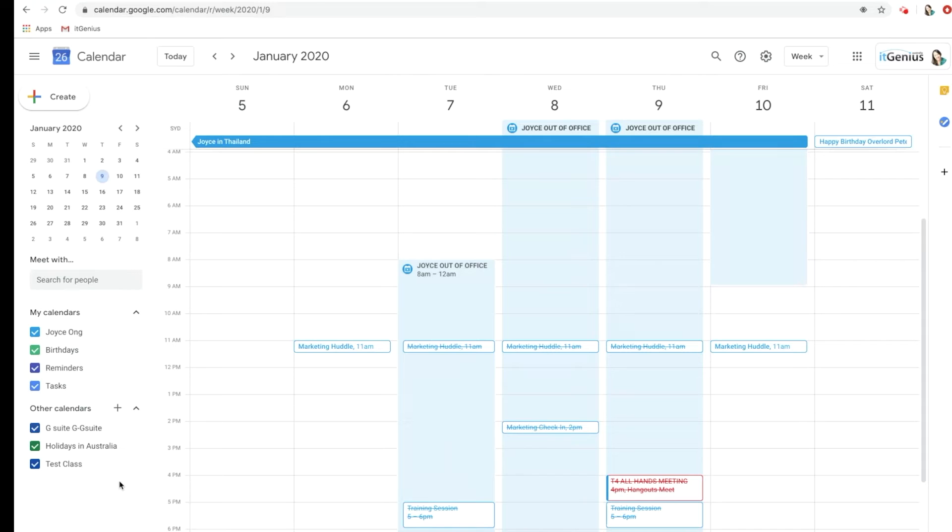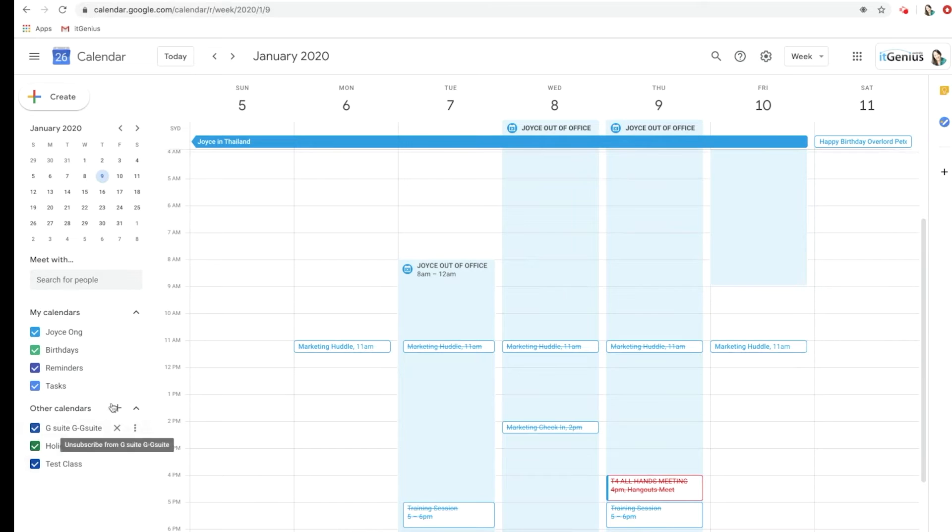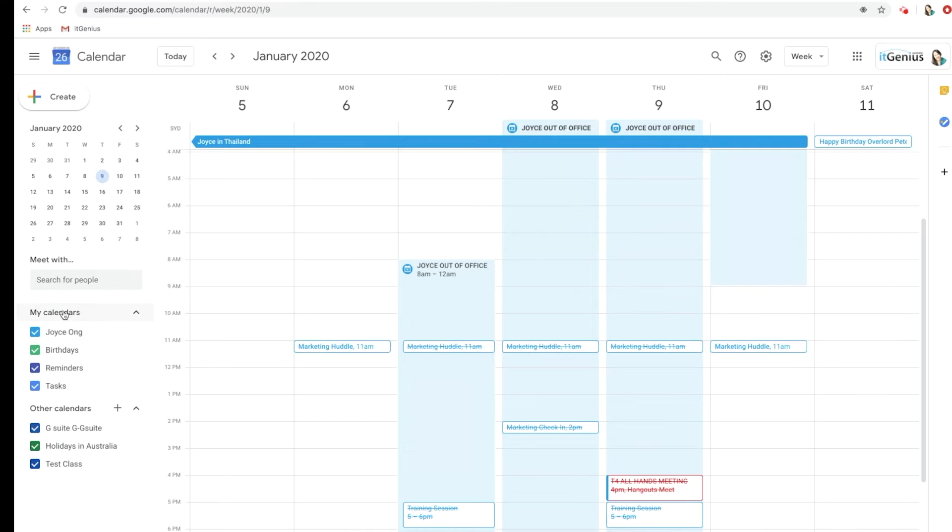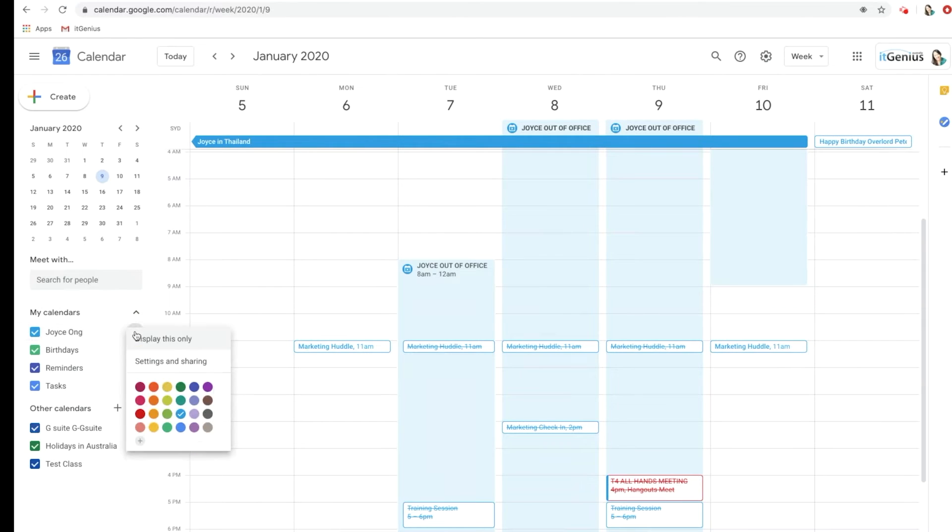So that's how to subscribe to a public calendar. Over here underneath My Calendars is how you can share your calendar with your teammates as well. I'm going to hover over Joists and click on these three dots on the end, and then I'm going to go to Settings and Sharing.